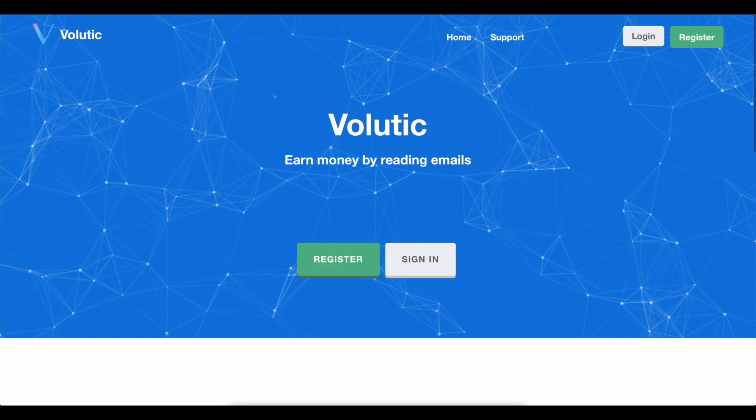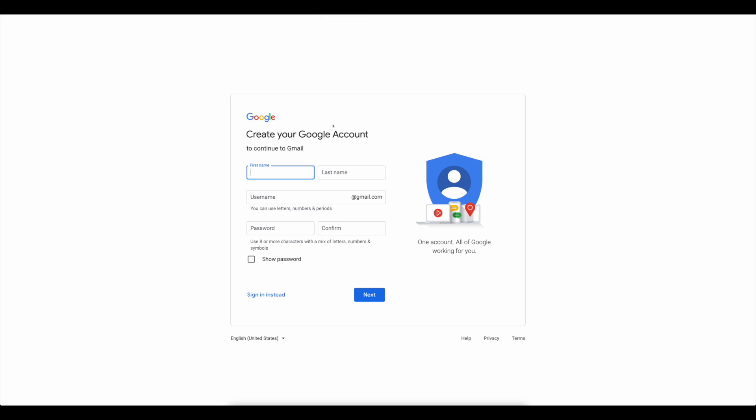To do so, simply go to Google and type in Gmail. Following that, Google will display all of the results. The next step is to choose this one, which will send you to this page. Simply click on the Create an Account option.